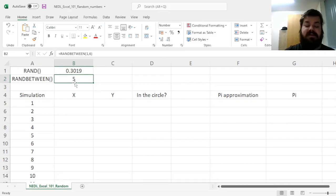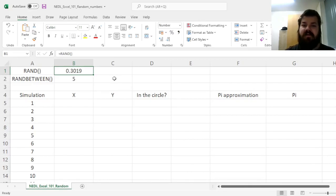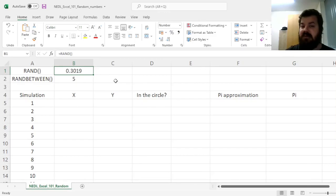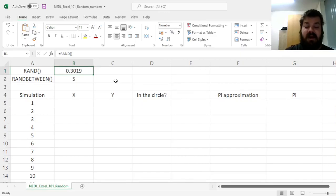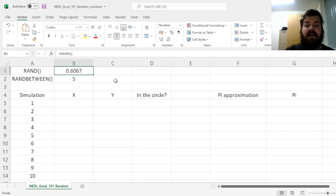What is also notable is whenever we input something new onto our spreadsheets, all of our random numbers are updated, and there is a faster way of doing it. If you just want to update all of the random numbers on your Excel spreadsheet, you just press F9, or in some cases Fn F9. So you see how I am doing F9 over and over again, and my random numbers, both for rand and randBetween, are updated.